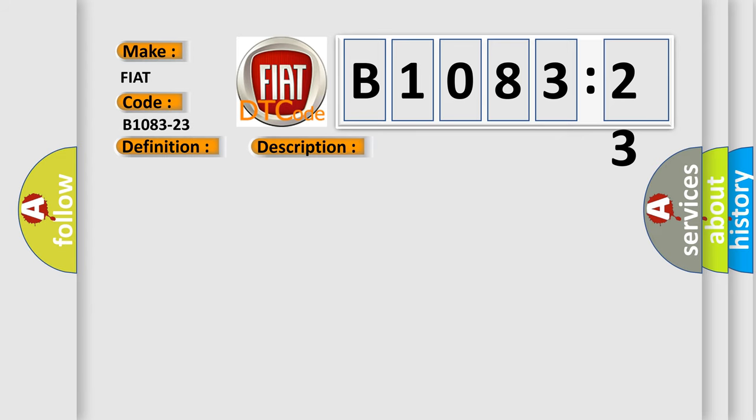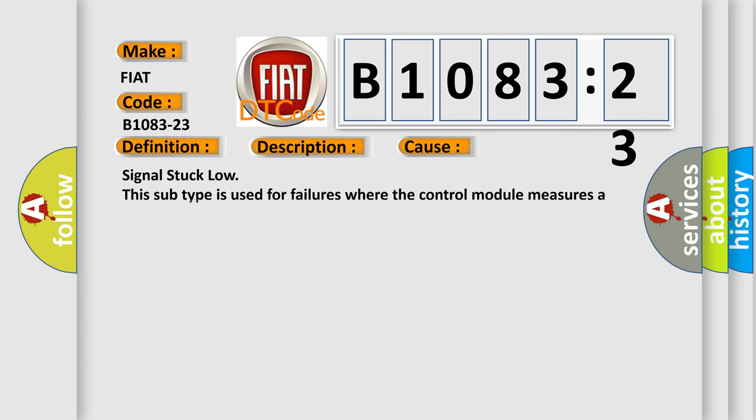This diagnostic error occurs most often in these cases. This subtype is used for failures where the control module measures a signal that remains low when transitions are expected.